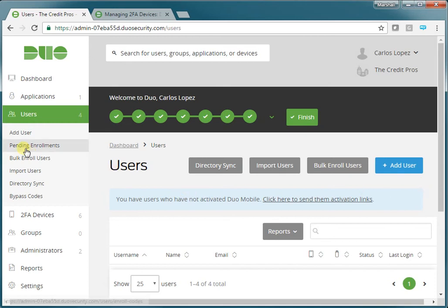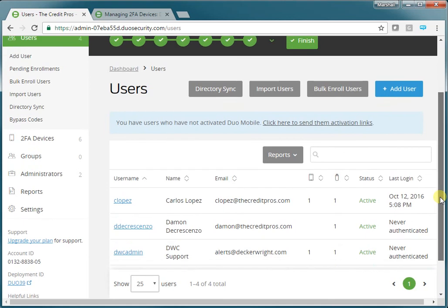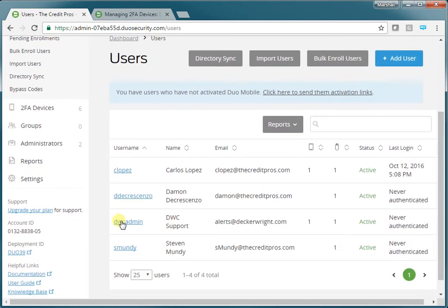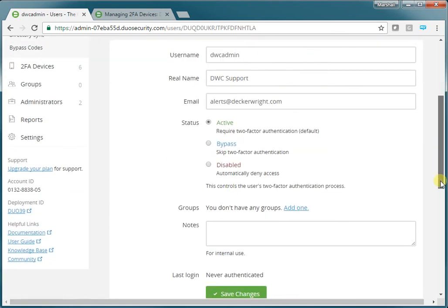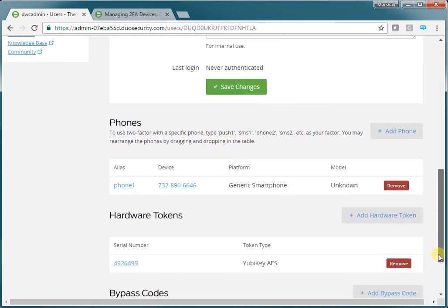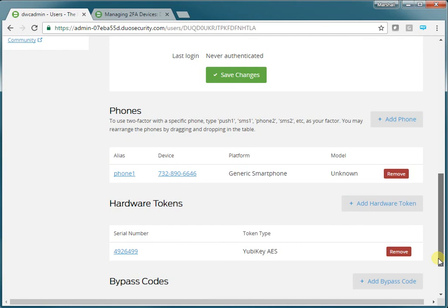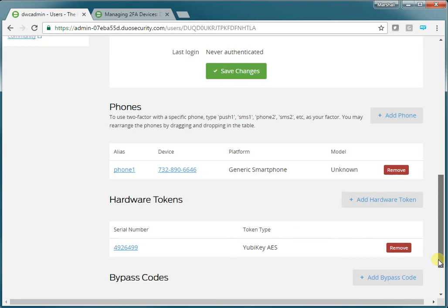We'll go back and look now. We'll be able to see our users — there's DWC Admin. You'll be able to see that the phone and the hardware token are registered with this user. At this point, those two-part authentication tools will both work for this user.